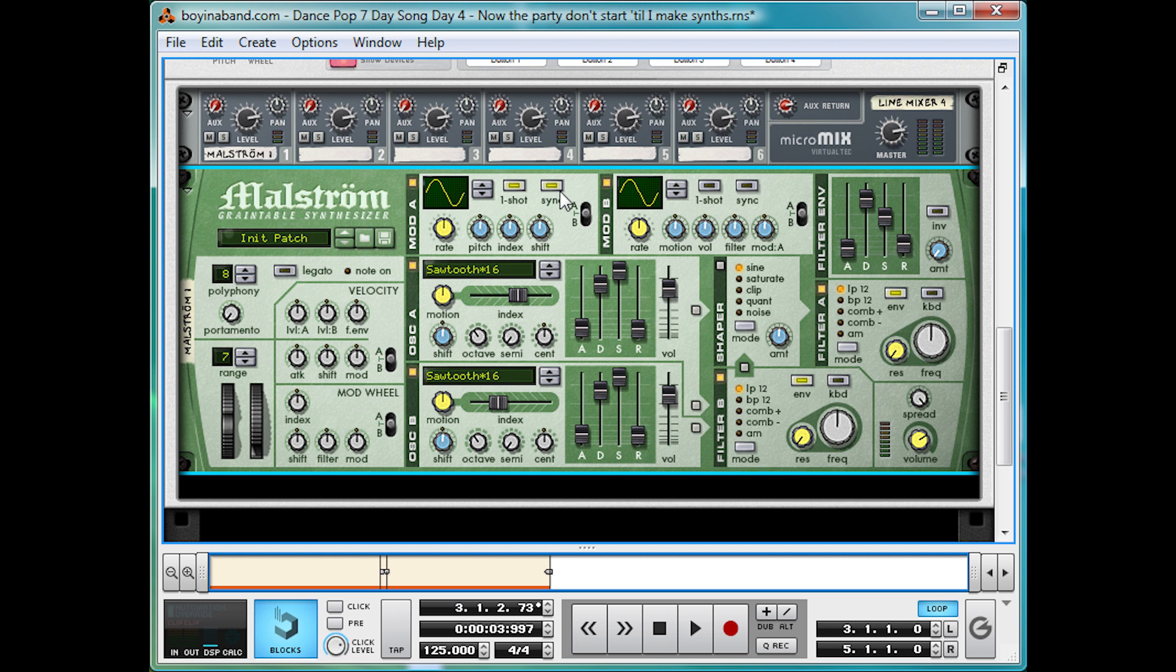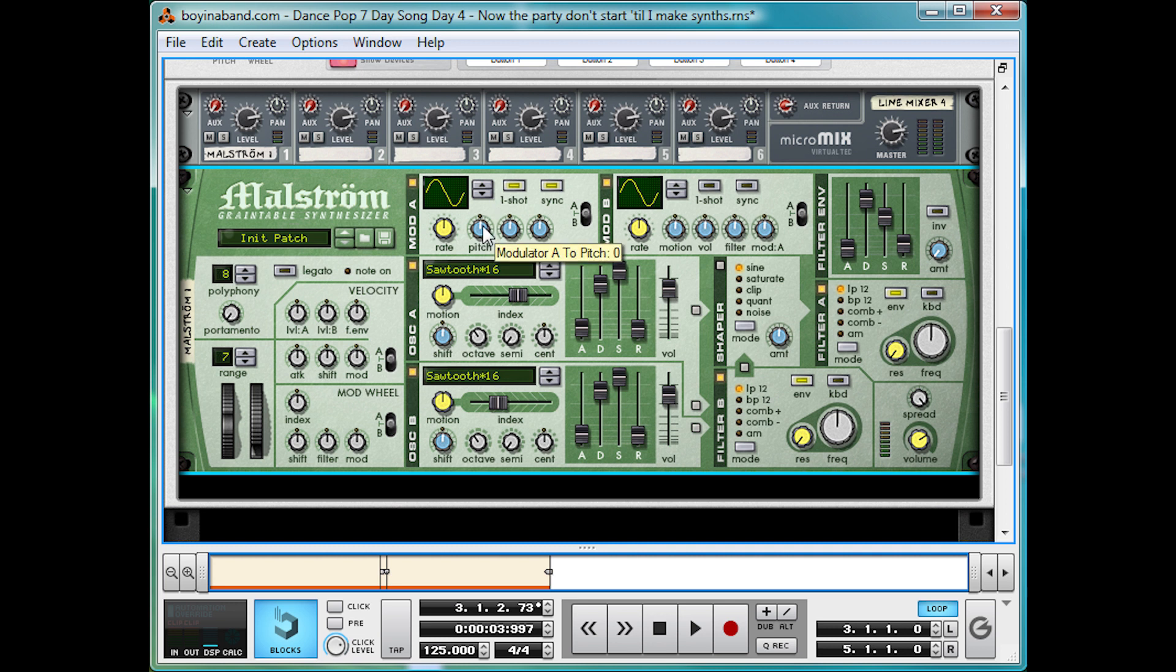So it's in time with the music. Rather the rate allows us to make it in time. And the one-shot means it just happens the once at the start of the synth effect. And we're going to turn the pitch down here all the way down to minus 64 and the rate to one quarter.